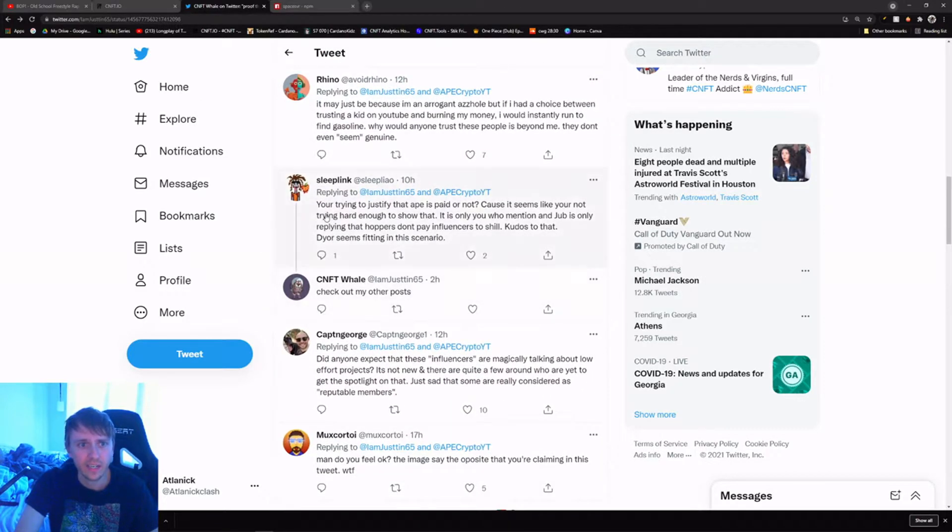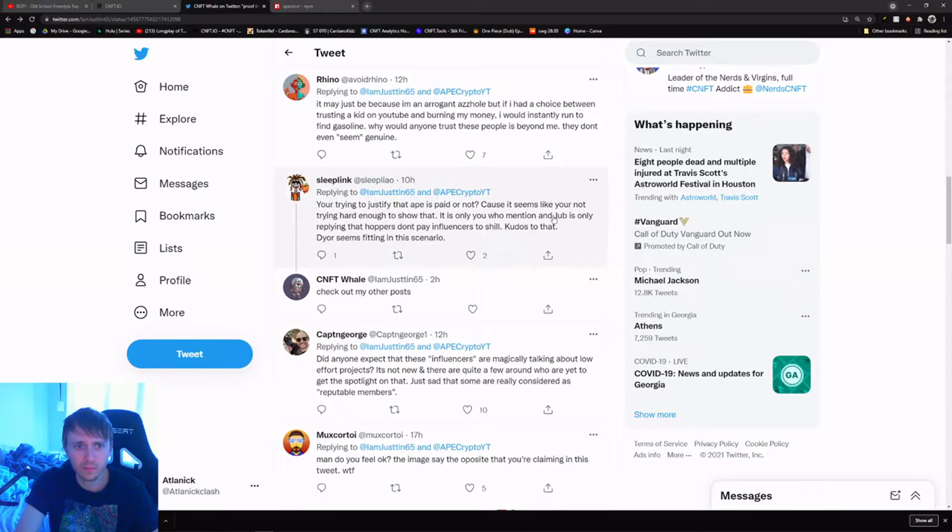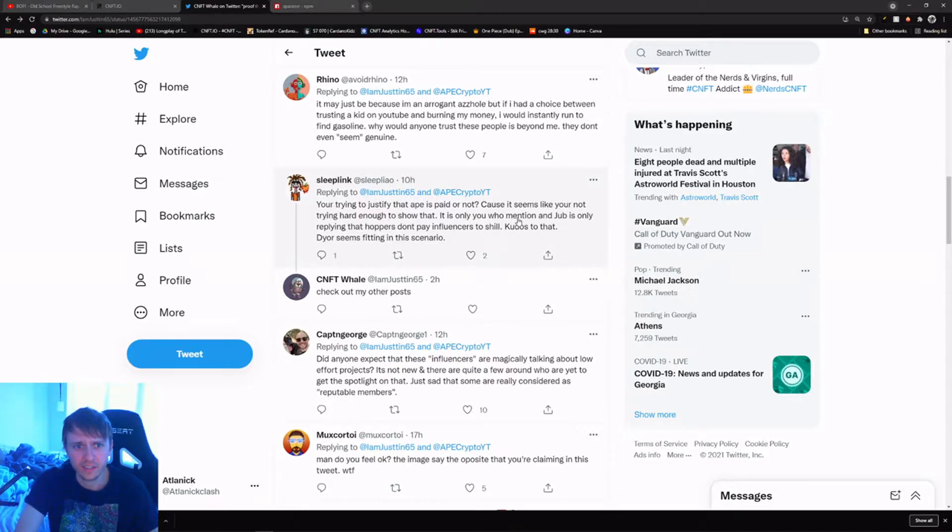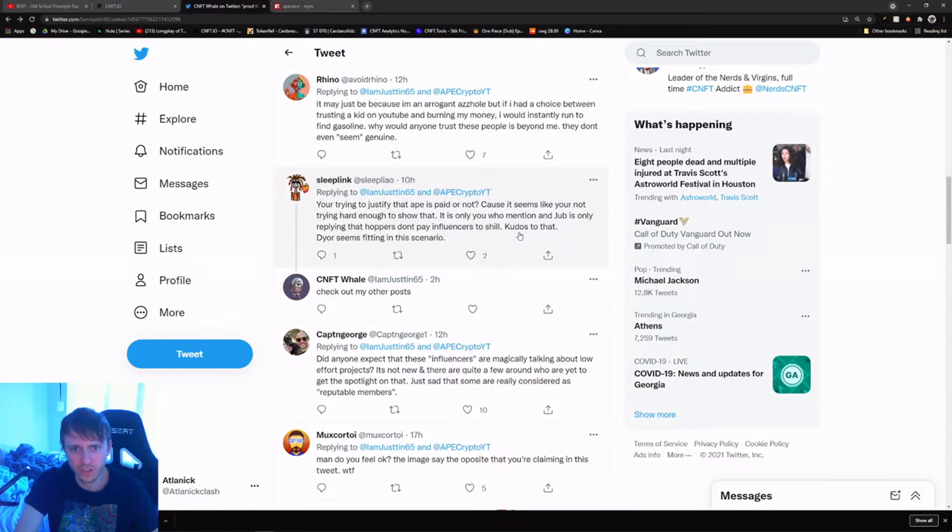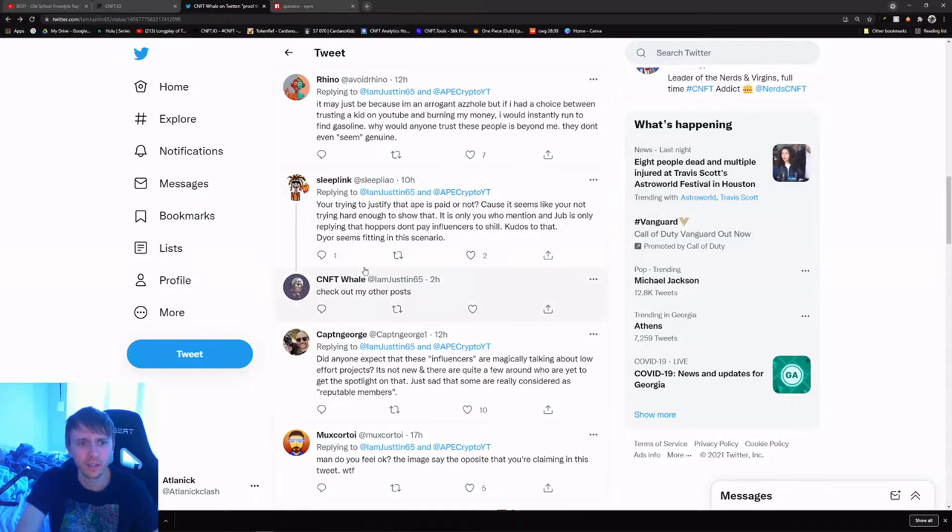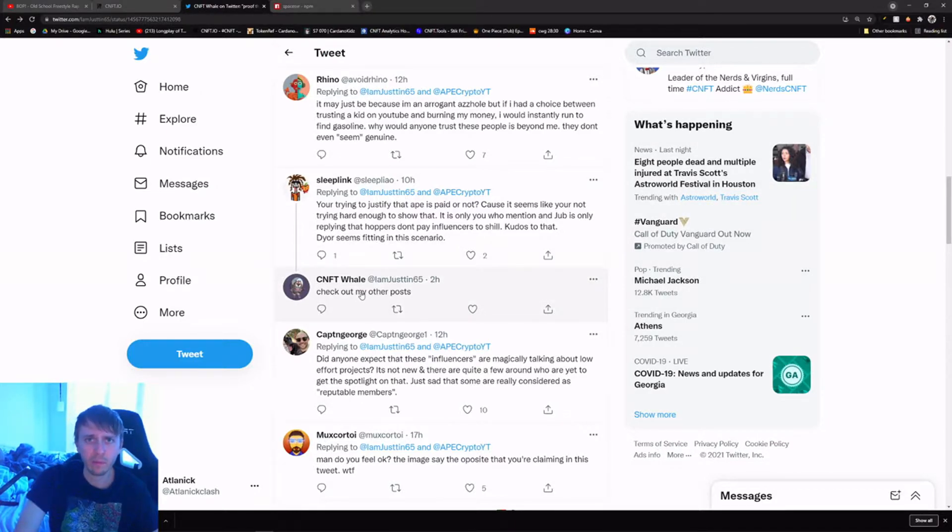I'm confused as to what your screenshot is proving exactly. Like I don't get it. So I scroll down for a bit and this dude says you're trying to justify the Ape is paid or not. He says check my other posts and I'm like okay, maybe he has other posts that are more showing of his crazy allegations.